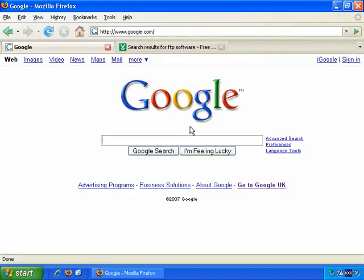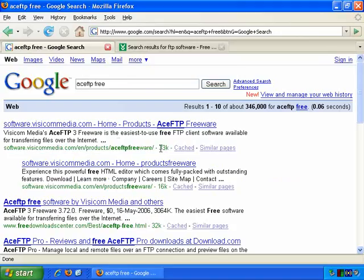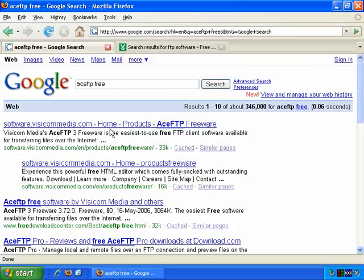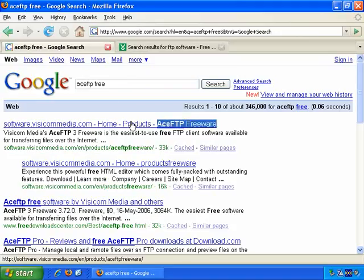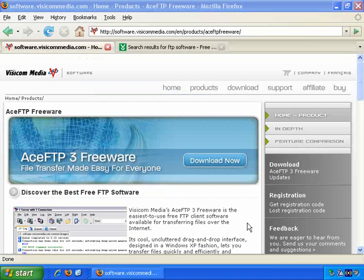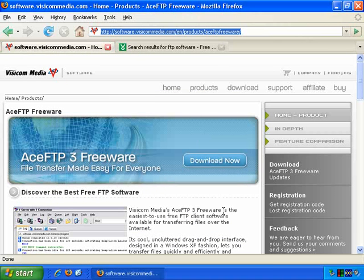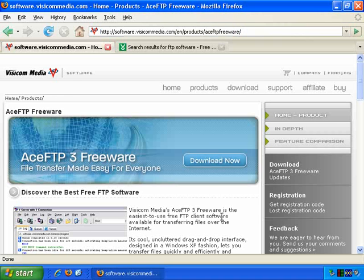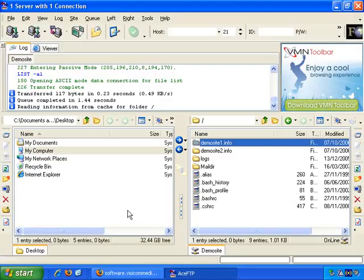If we go back to Google and type in Ace FTP Freeware, or just Ace FTP Free, it should be the top result. And it is, Ace FTP Freeware. So left click to go through. And here's the download address, and you can download it for free here. So after you install Ace FTP and start it up, this is how it might look. Yours will probably look quite similar to this, but not exactly the same of course, for reasons you'll see in just a moment.